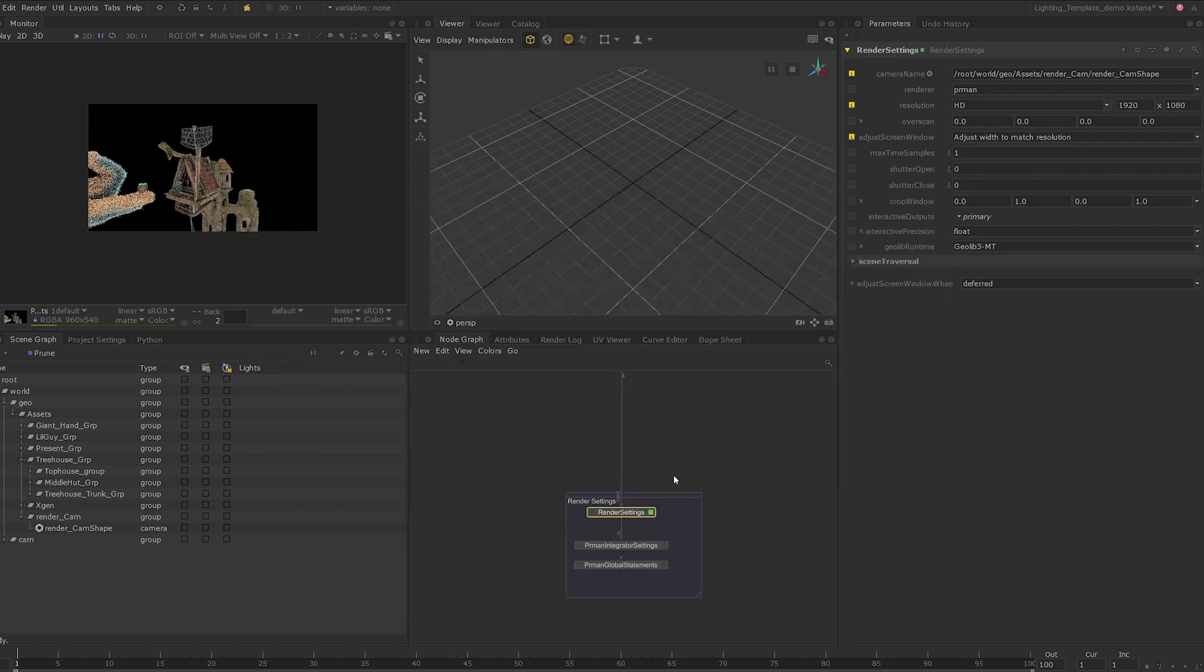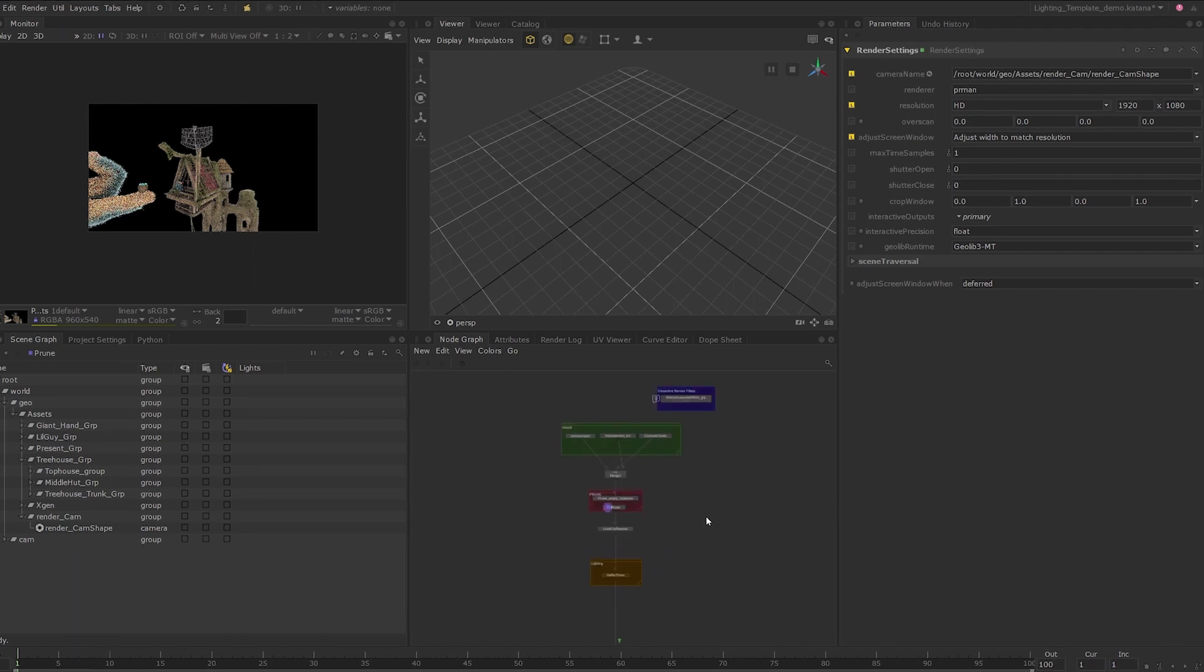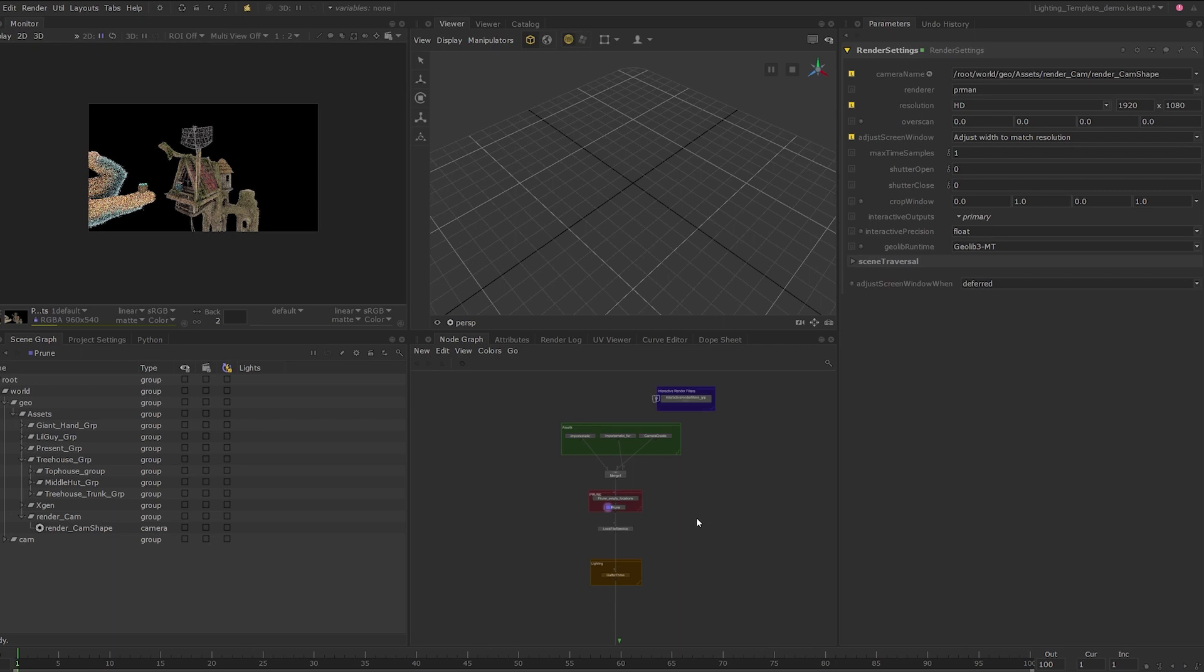I've included this backdrop image with this course, but feel free to use something else to suit the mood of the lighting you want to achieve. In order to bring this image into Katana, I will have to apply it to a simple geometry. Katana has the tool set to create basic geometry that you can use for this very purpose or even as light blockers.